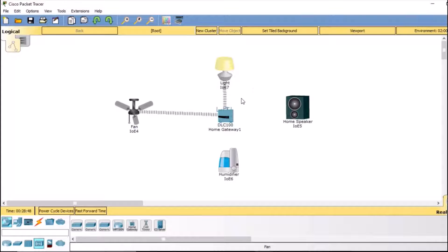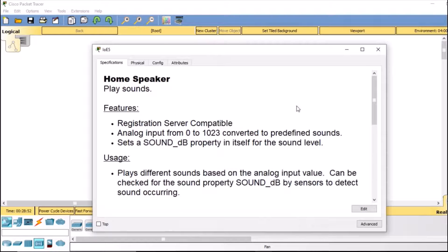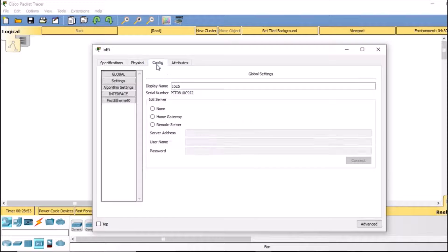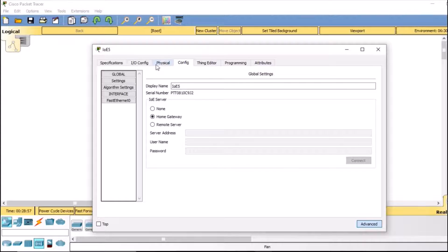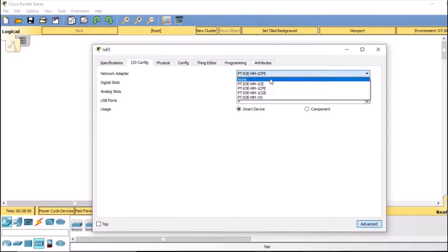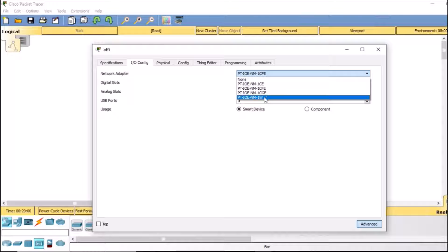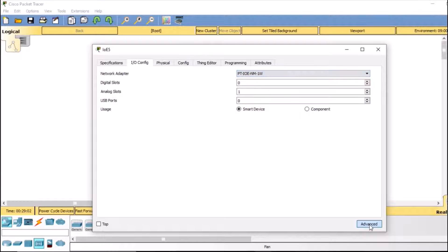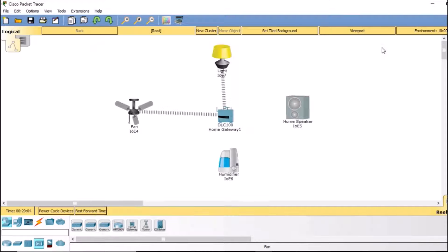Let's connect the home speaker. Double-click it, go to config, select home gateway, then in advanced go to IoT config and select PTIoE NM1W. That's it — it will take a moment, and now our speaker is also connected.